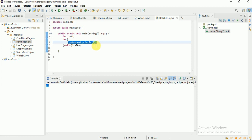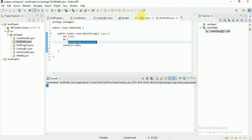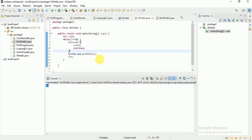In do-while, it prints all statements first and then checks the condition. Whenever you want to execute your statements at least once before checking the condition, use do-while. If you want to check the condition first and then execute, use the regular while loop. That's all for this video, thank you.